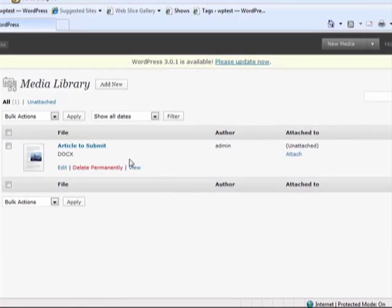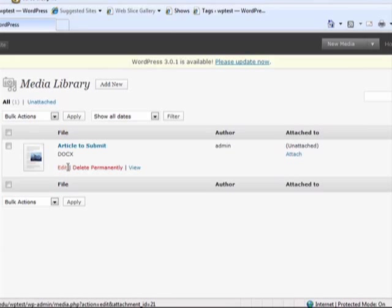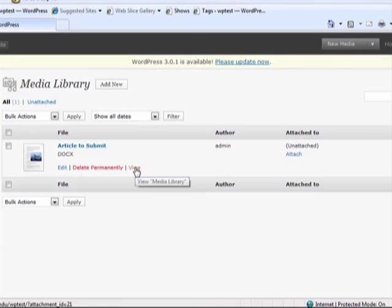By scrolling over the media, you are also given the options to Edit, Delete Permanently, and View.